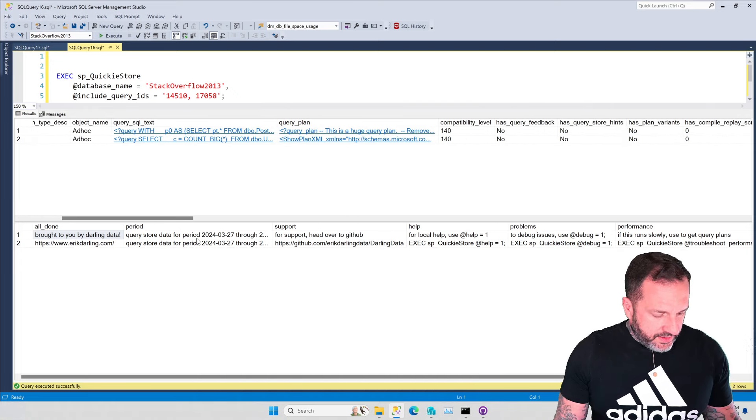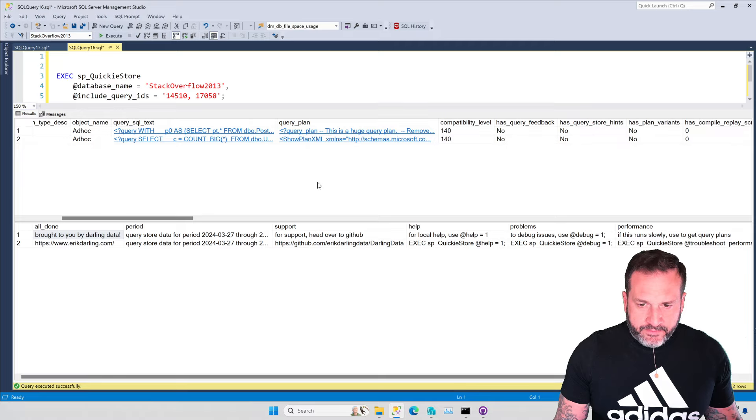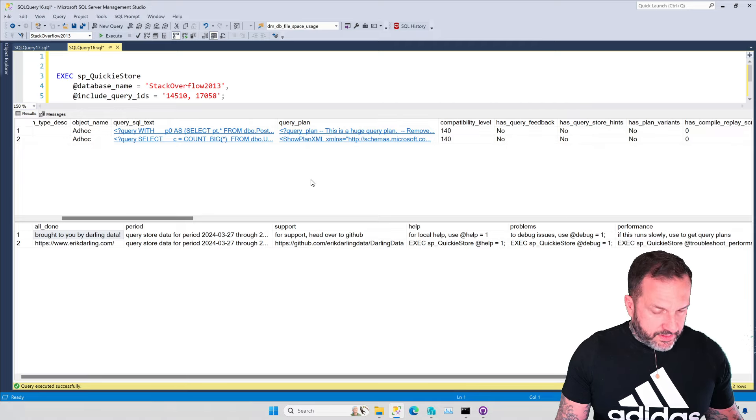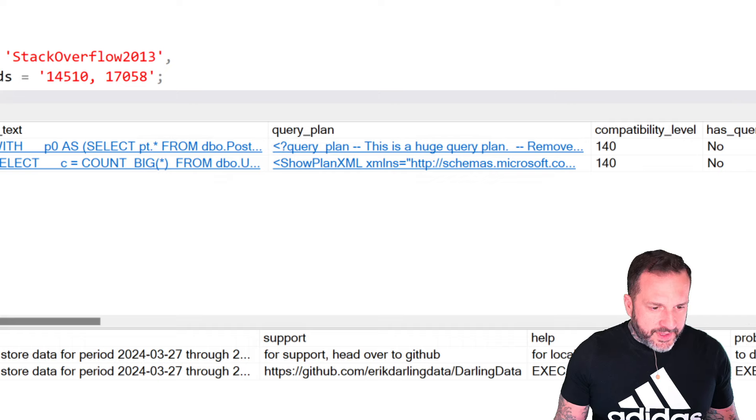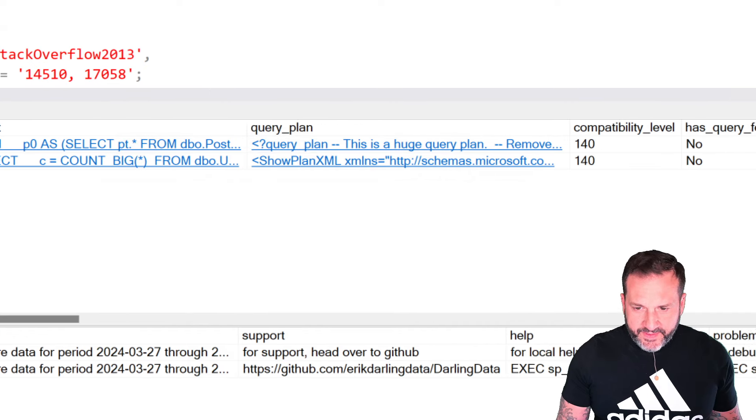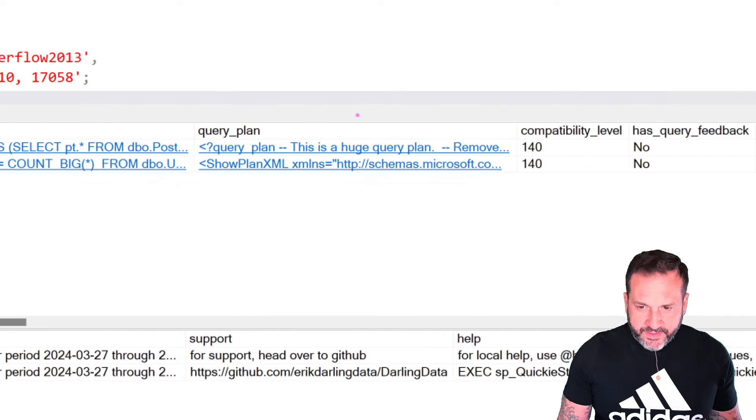So we have two queries up here and two query plans. Now, if we zoom in a little bit, there we go. Thank you, ZoomIt. Very responsive application.